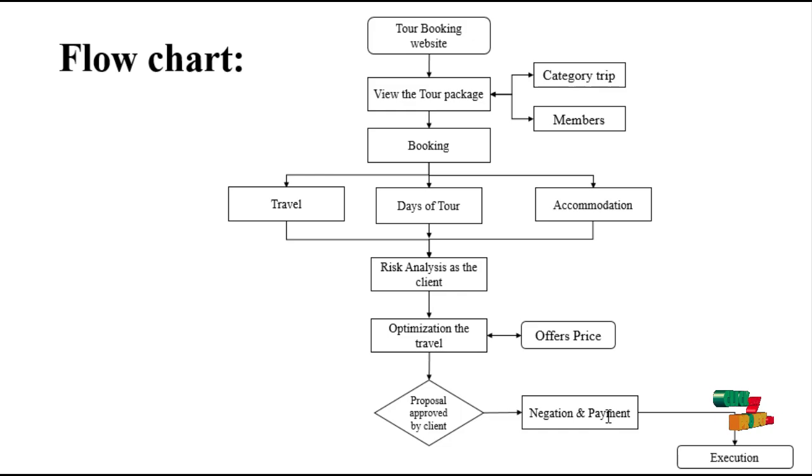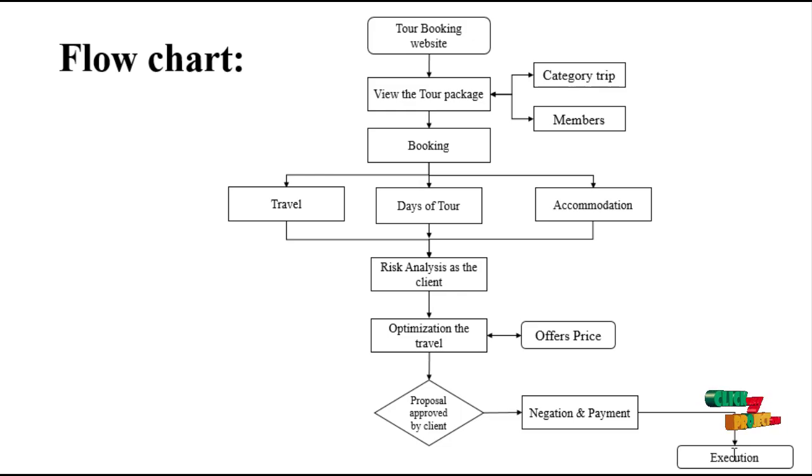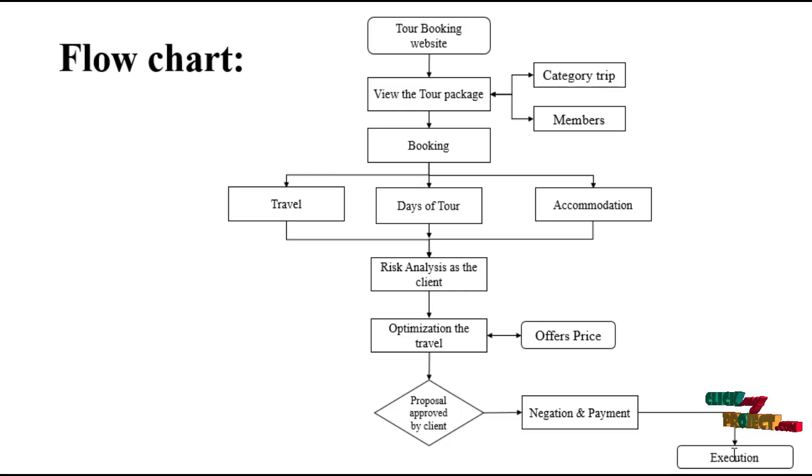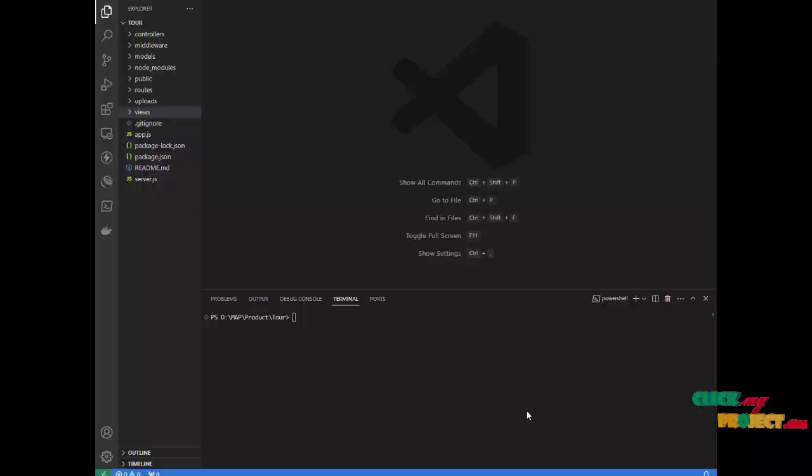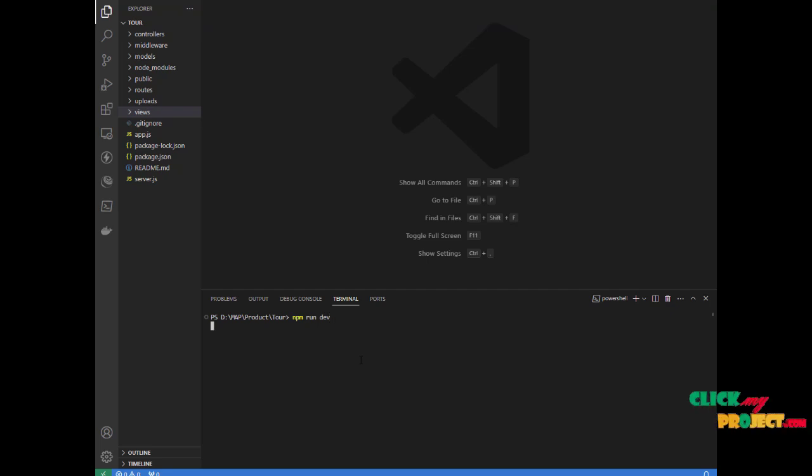If the client is satisfied, we have the execution of the travel trip. We provide the food, hotel, and everything else. In the running video, open VS Code and type npm render as node running.